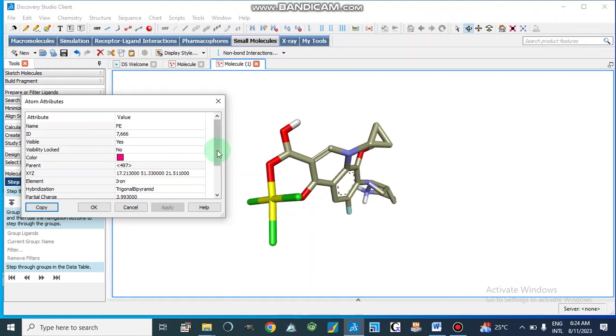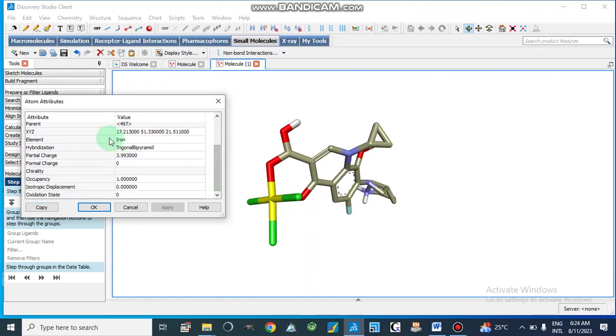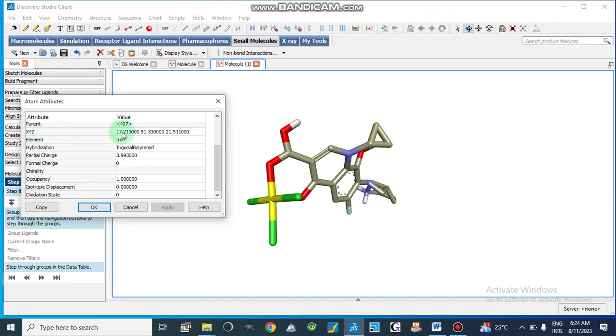So here we get it is iron, its color we have made it purple color, and the hybridization is trigonal bipyramidal and the oxidation state is zero and these are the XYZ coordinates of this iron atom in this compound.